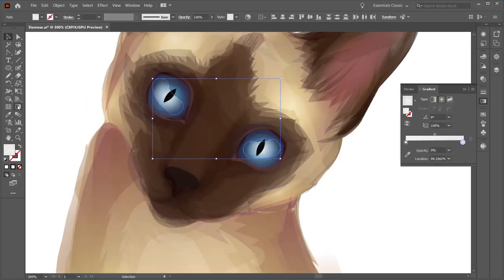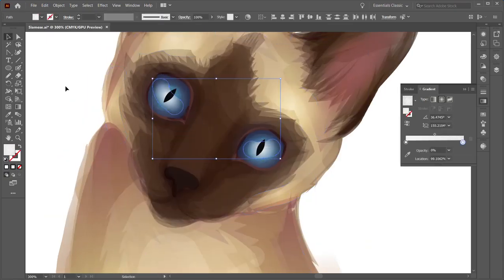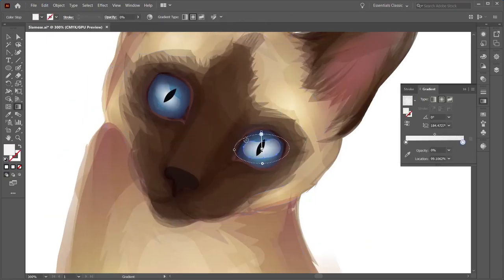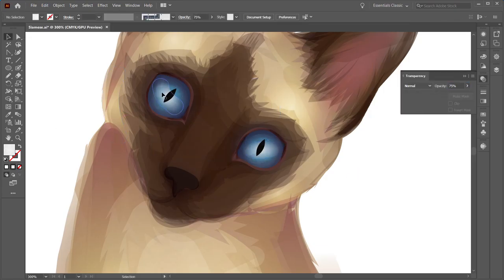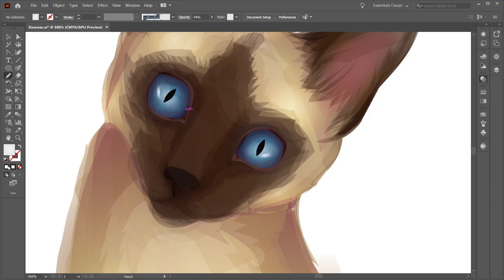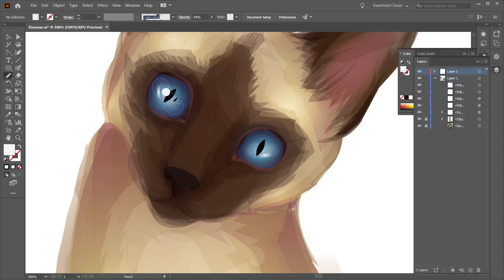Now I'm adding a little bit of shine to the eye in a curve so that it looks like the eyes are round. Adding the highlights to the eyes again to give them a little bit more life, because right now they kind of look dead. So now it looks like it's more of a living creature.